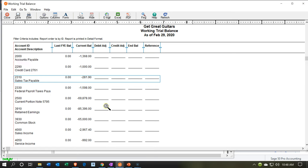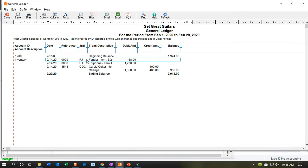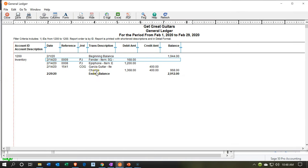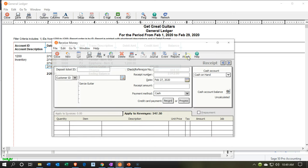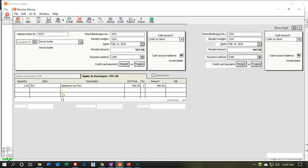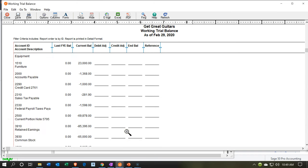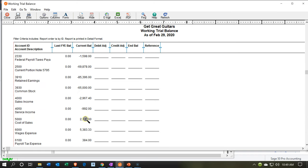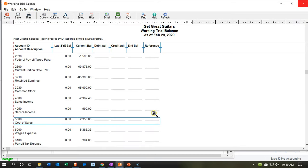The inventory will also be going down. Double-clicking the inventory item up top, we see it decreasing by $400 — that amount isn't on the actual form but is driven by the inventory item. Closing that out, the other side appears on the income statement as cost of goods sold, which increased by $400. Now we're going to record the deposit.